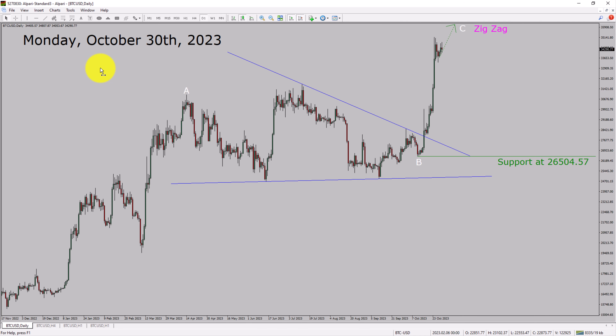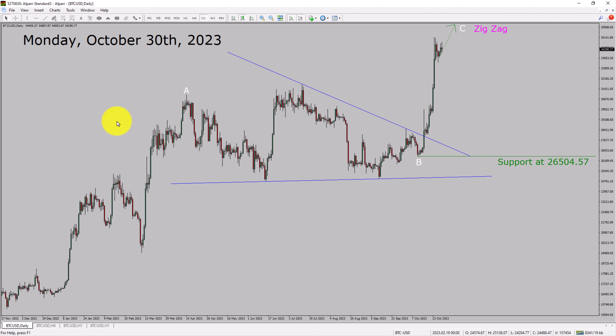Today is Monday, October 30th, 2023. I am going to analyze the Bitcoin vs USD cryptocurrency pair. Let us start the top to bottom Elliott Wave Analysis.